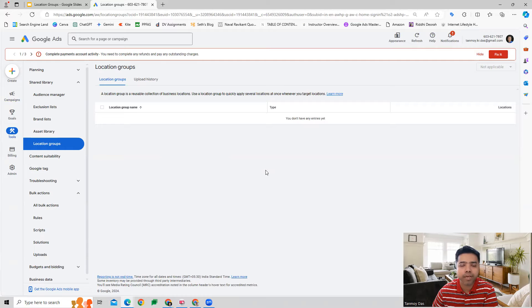I hope this makes sense and you understand now how the Location Groups feature can be used on the Google Ads platform. Thank you so much guys for listening to this session, and I will see you in the next one.